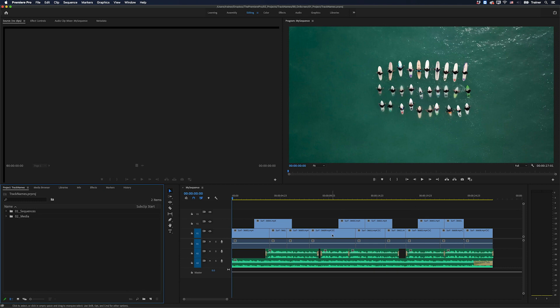Okay, so I have a very easy edit on my timeline here, but it's very difficult to quickly tell what I'm using each track for. And this is where naming your tracks will make it much easier to organize your edit.